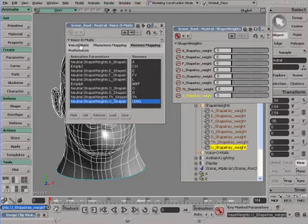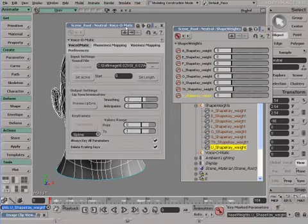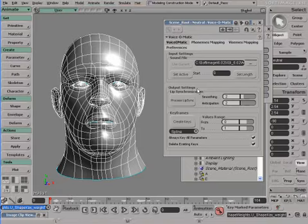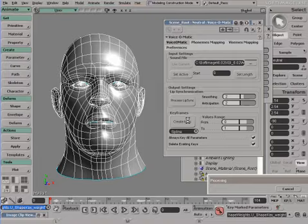The next step is to simply process the lip sync where Voice-O-Matic will do its magic and recognize all the different mouth positions. And the last step is the creation of standard animation keyframes using the type of interpolation you can choose here.